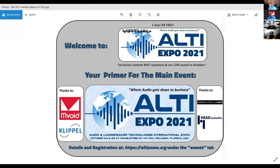We also have Tommaso Nozzoli of the Envoid Group, Chief CAE Analyst, and James Hipperson of Function One Research Limited. This webinar is a preliminary event for our main event — the live ALTI Expo 2021 — happening October 24th and 25th at the Doubletree in Orlando, Florida, just before Infocom. It's our 60th anniversary, and everyone's getting back out again, so we'll hand it over to the presenters now.